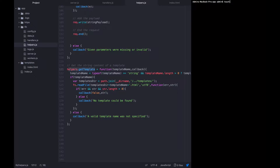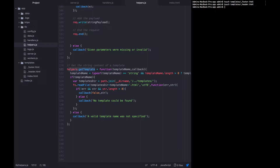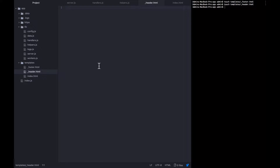I'm going to run: touch templates/underscore_footer.html and touch templates/underscore_header.html. Then I'm going to open up the header and begin composing it first.